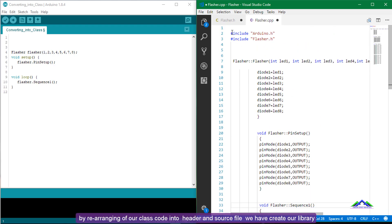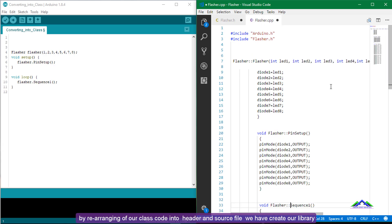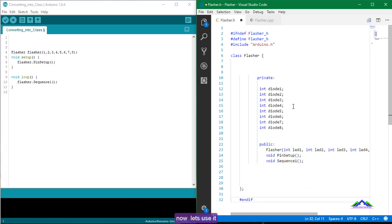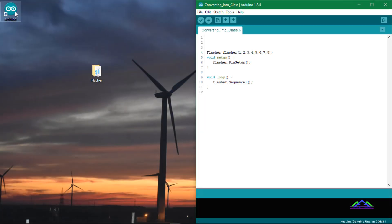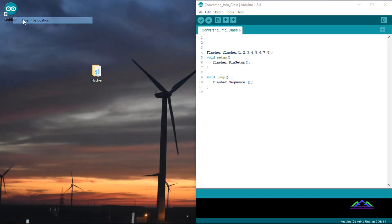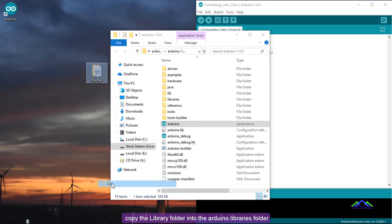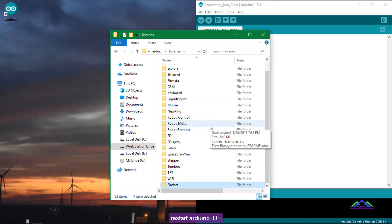By rearranging our class code into a header file and source file, we have created our library. Now let's use it. Copy the library folder into the Arduino libraries folder. After copying it, restart the Arduino IDE.